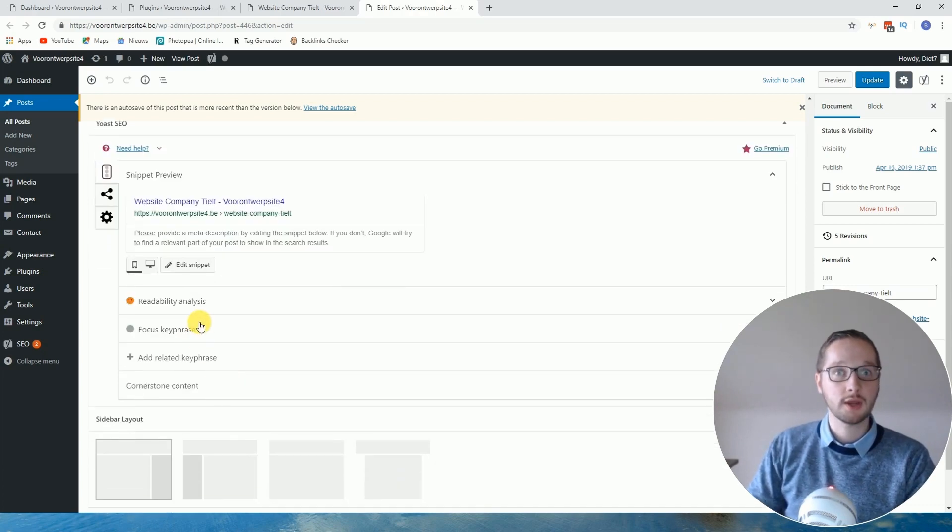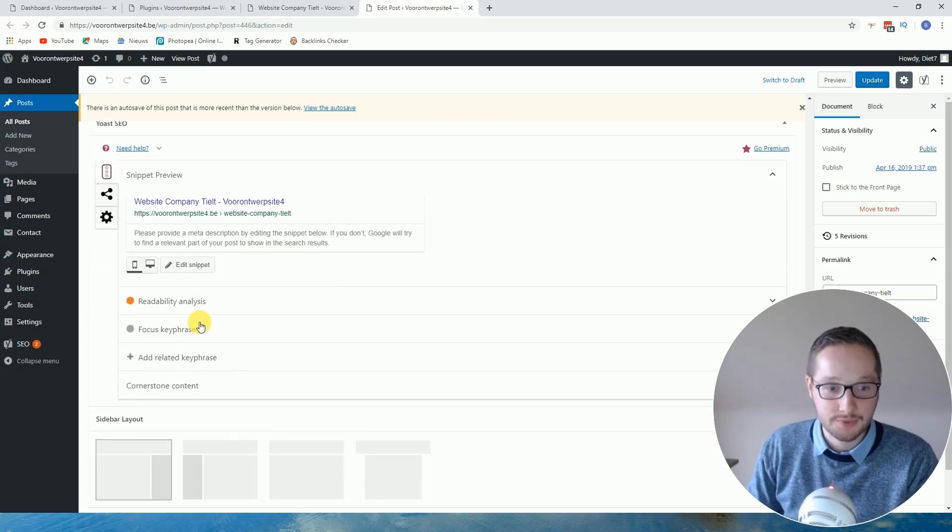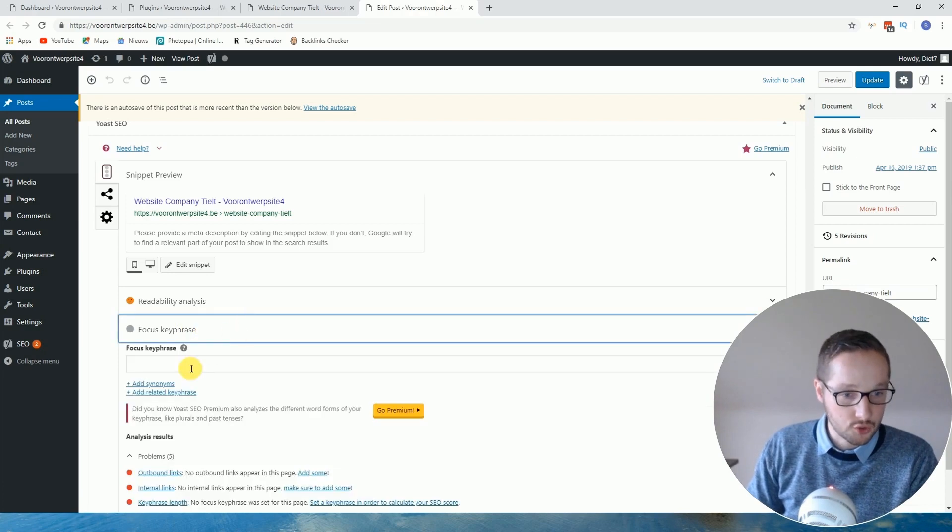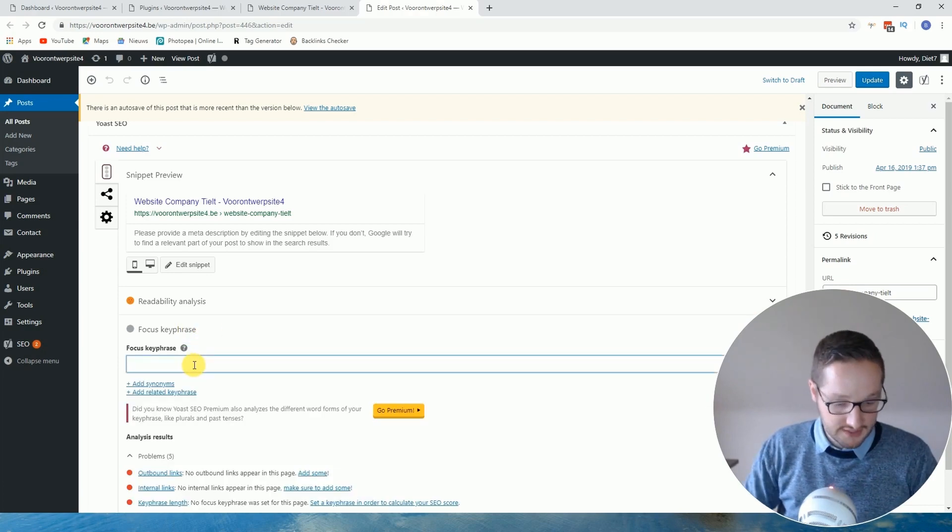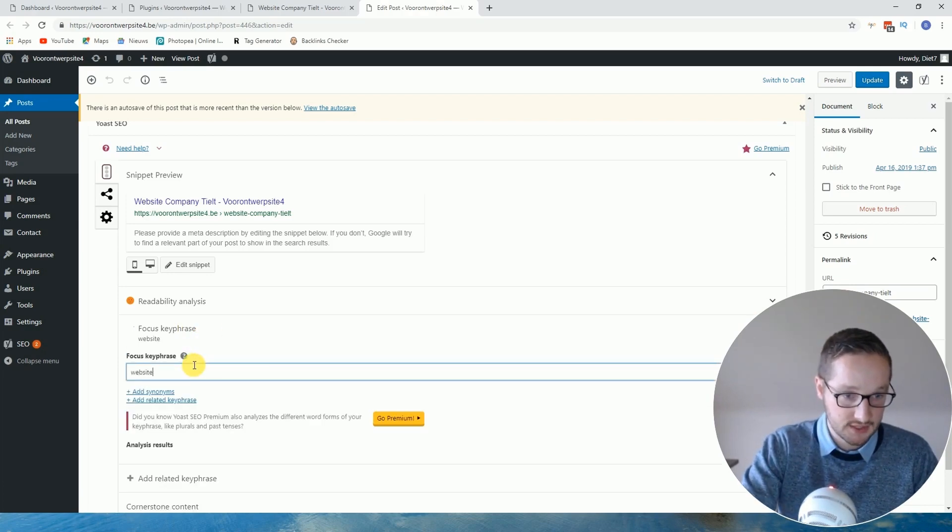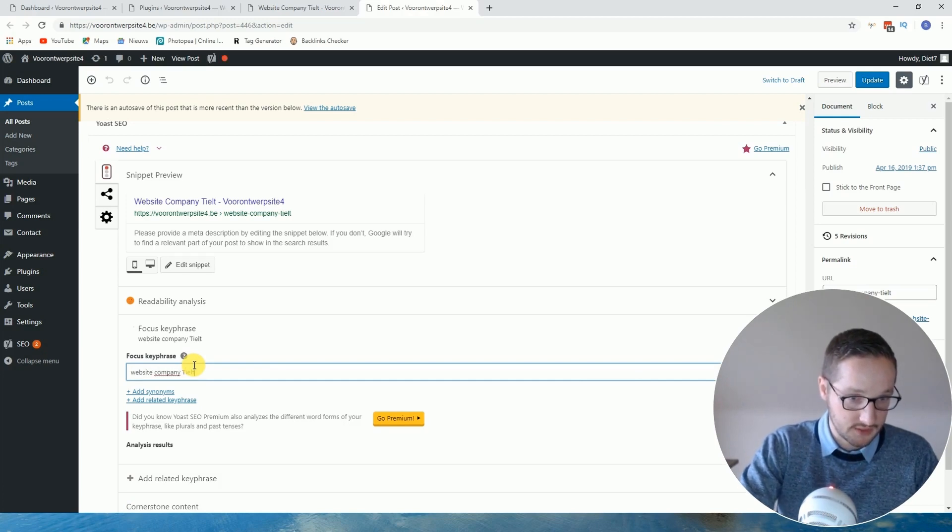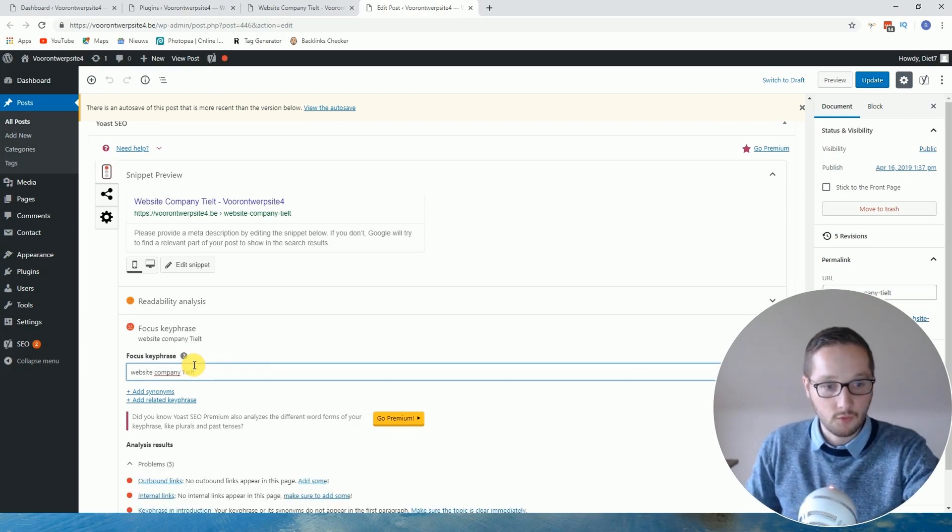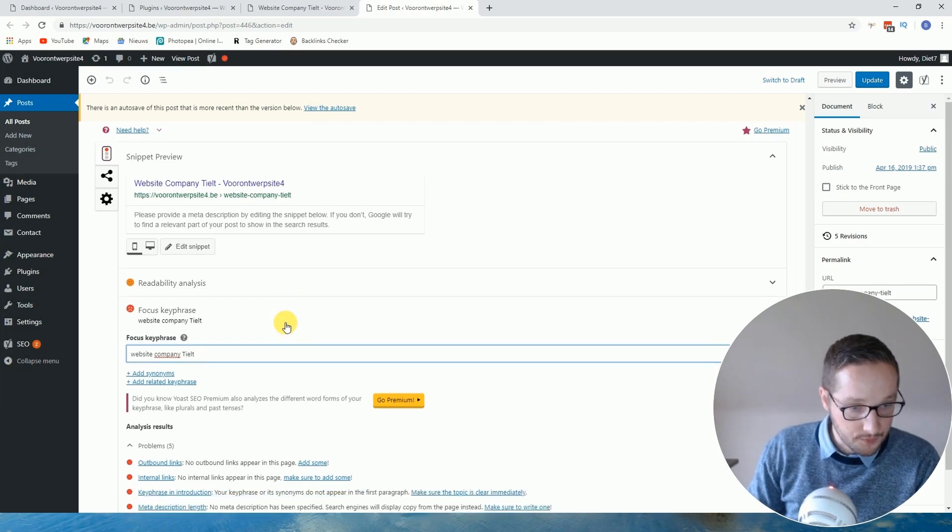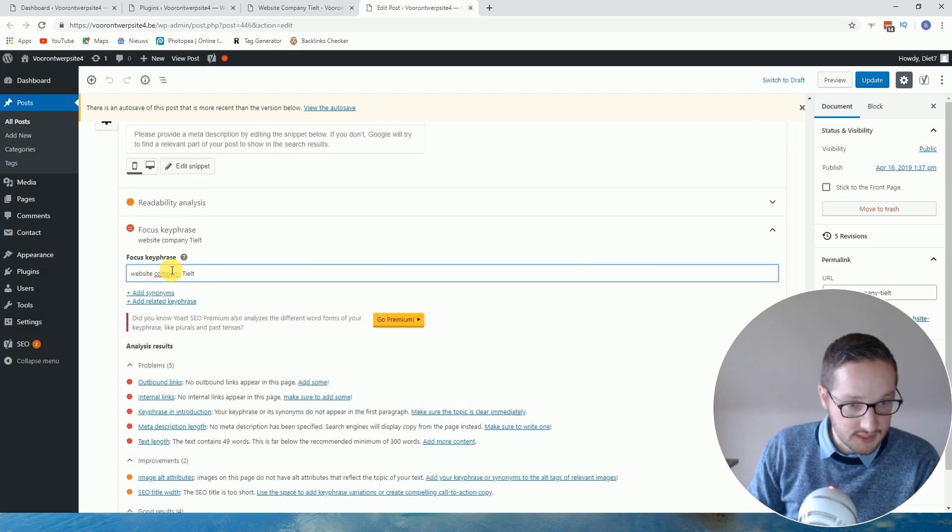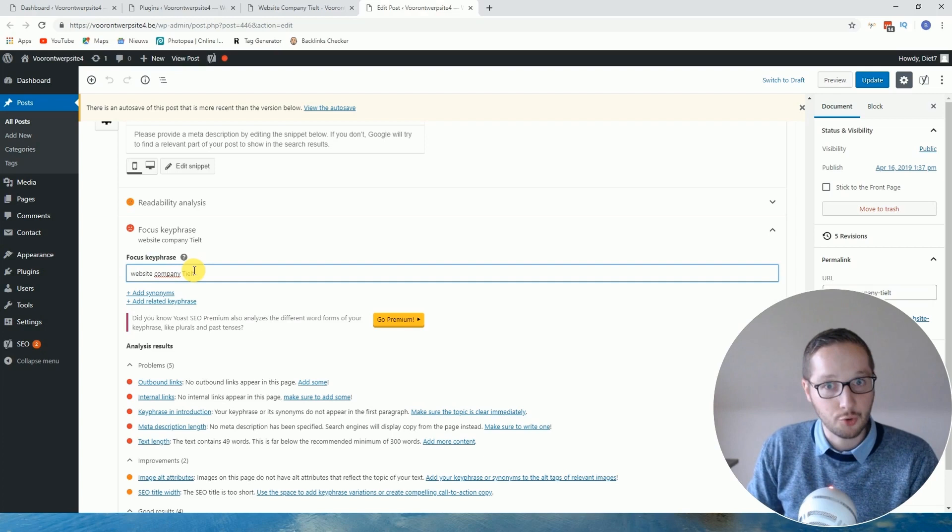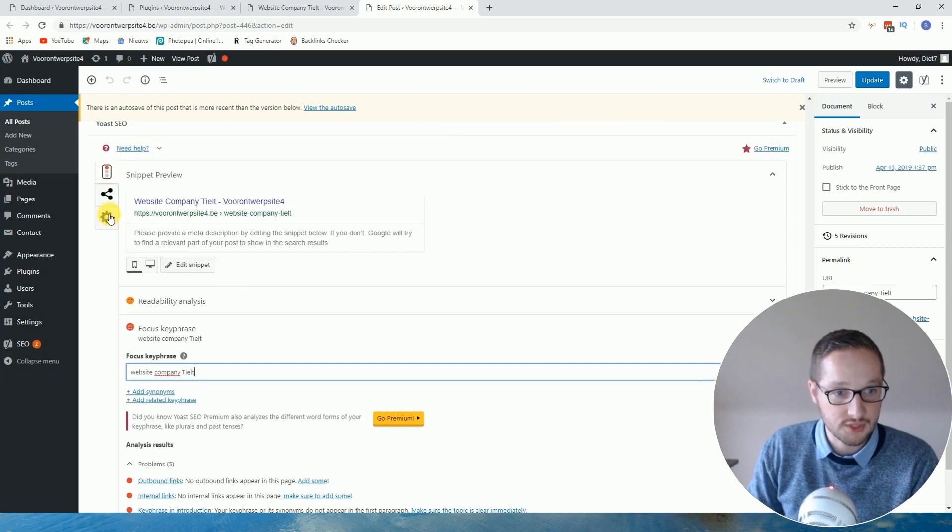Right, so focus key phrase. Let's say, what was it? Website company Tilt. Okay, so this is the keyword. So in fact, now you already have more or less the answer on your question, right? So how to do it: just install an SEO plugin and add it here.